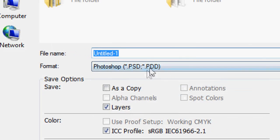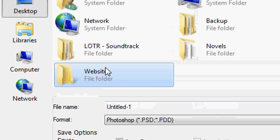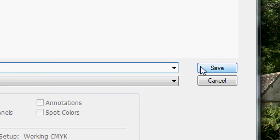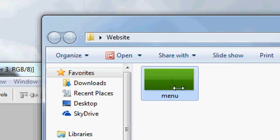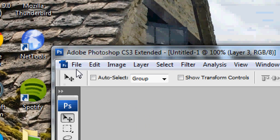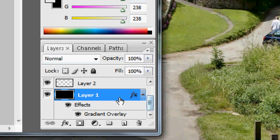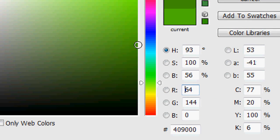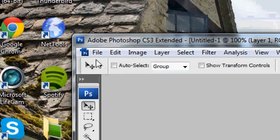Go to File > Save As, save it to the desktop in a new folder called 'website' (or anything you want). Save it as 'menu' as a PNG file. Press Save, interlaced: none. Now we want to make a darker button background for the hover state, so we're going to change the gradient slightly — keep the darker color the same but make the lighter color a tiny bit darker.